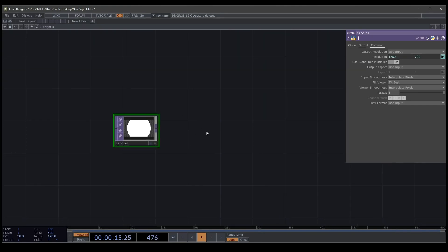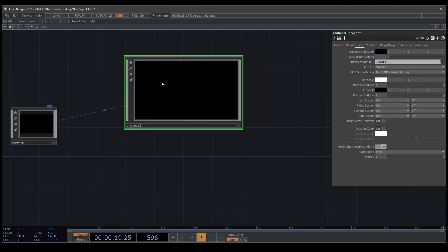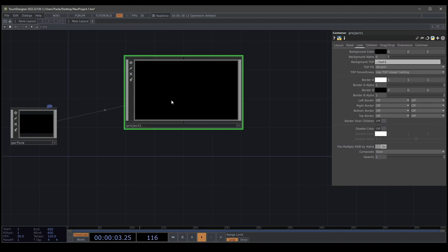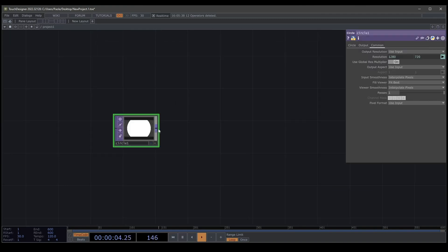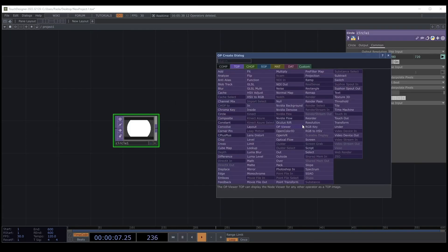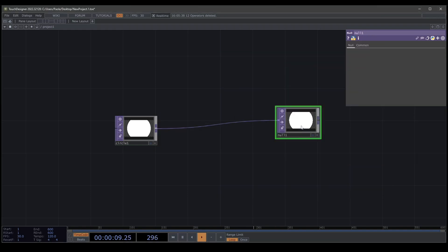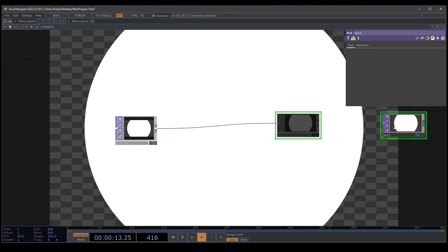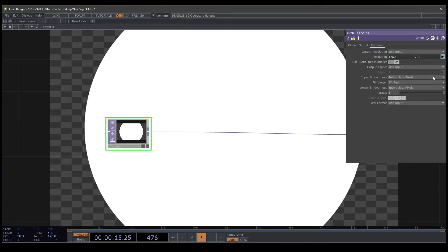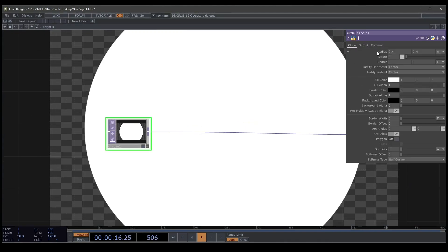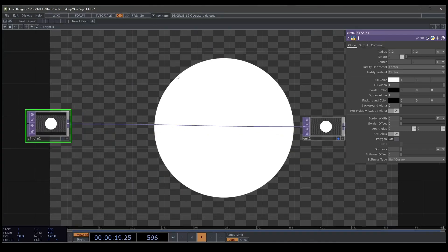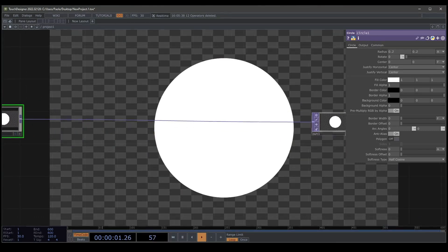So you can see we have the same size as our parent. We're going to create a null operator and change the name to out1. Then we're going to move this and I'm going to change the size of the circle and move it here.